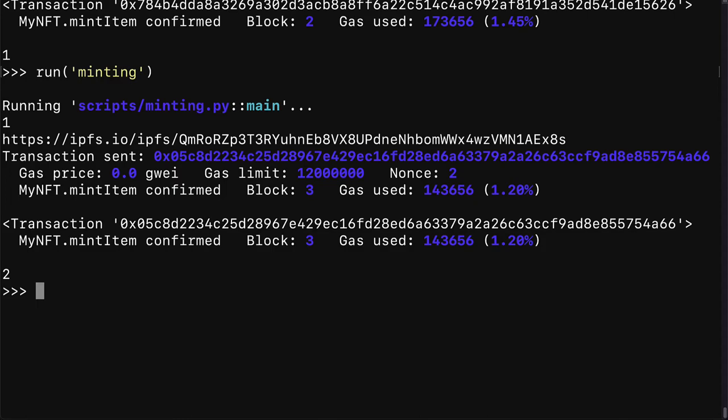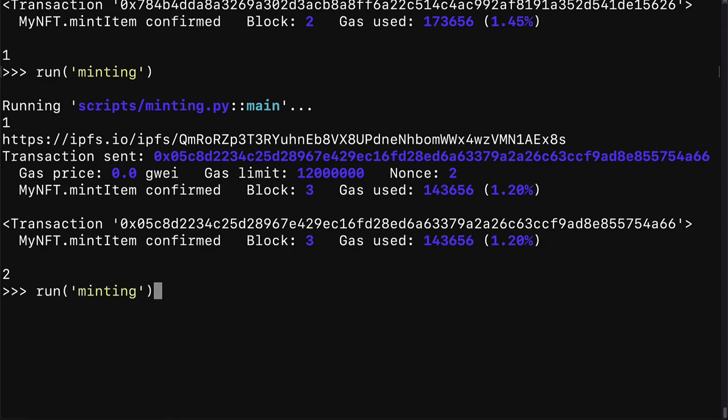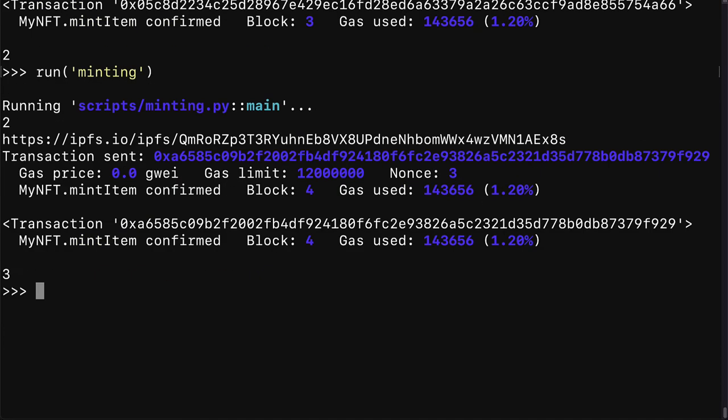So congratulations everyone. That is how you can mint an NFT on the local blockchain with brownie. And we also automated it because we created Python scripts to do the minting for us. I'm not writing out minting. I'm just calling a Python script to do the minting for me.